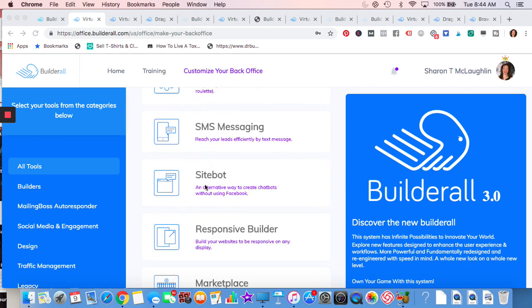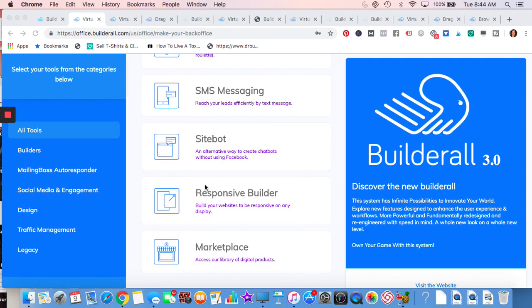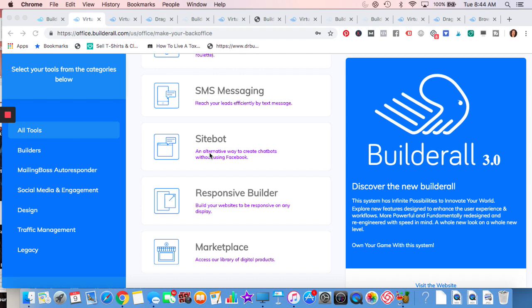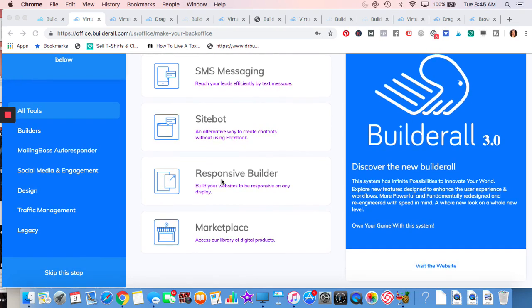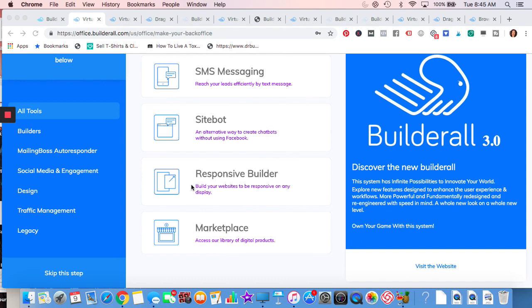Text messaging. You can do sitebox, a little different than the chatbot. This will be on your website. I think you have the option of doing Facebook messenger on your website, or this is Builderall site bot that you can answer most frequently asked questions or just a way to chat with your customers. So that's really good to have. Responsive builder, another type of builder.